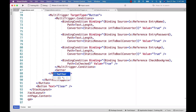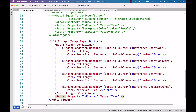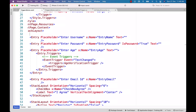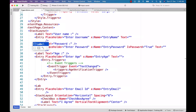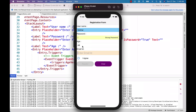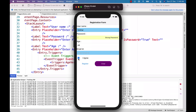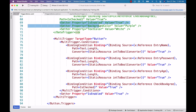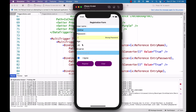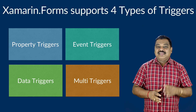After the conditions I add a setter with property equal to IsEnabled and value equal to true. I also update the entry controls to include a Text attribute equal to an empty string, and add labels above each entry control for proper headings. On execution, providing values for username, password, and age, and checking the 'I agree' checkbox enables the button. I fix the style override by copying the background and text color setters to the button's multi trigger setters. On re-execution, everything works as expected.